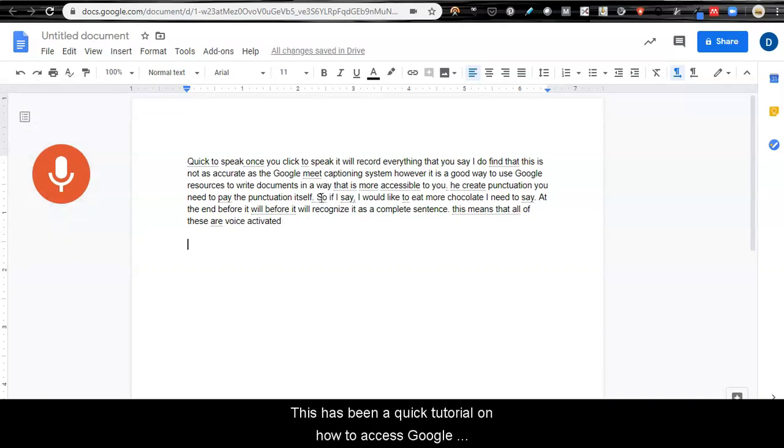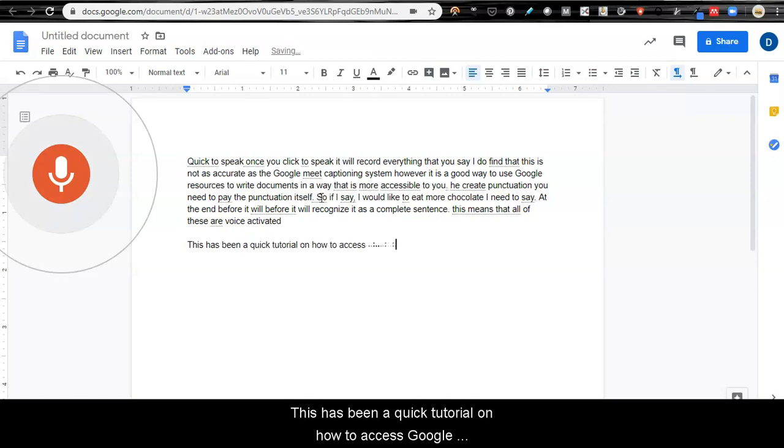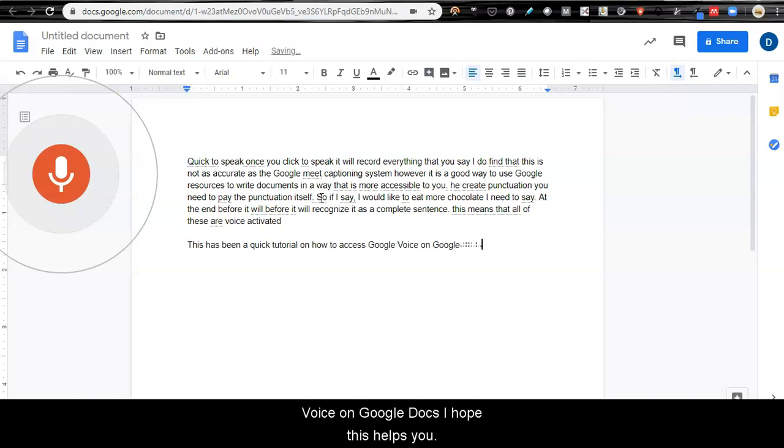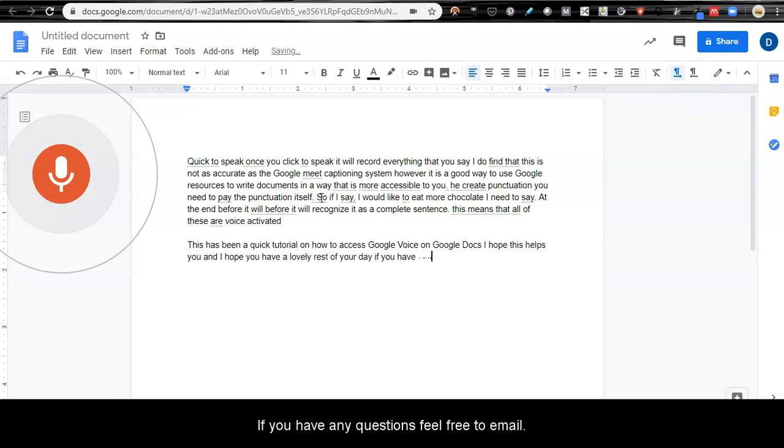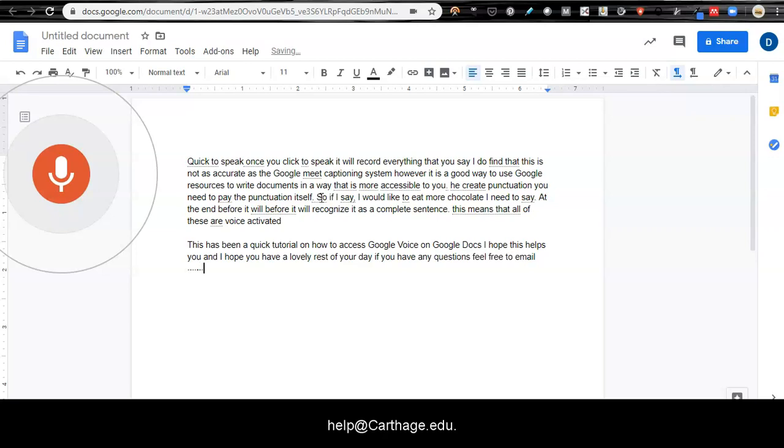This has been a quick tutorial on how to access Google Voice via Google Docs. I hope this helps you, and I hope you have a lovely rest of your day. If you have any questions, feel free to email help at carthage.edu. Thank you.